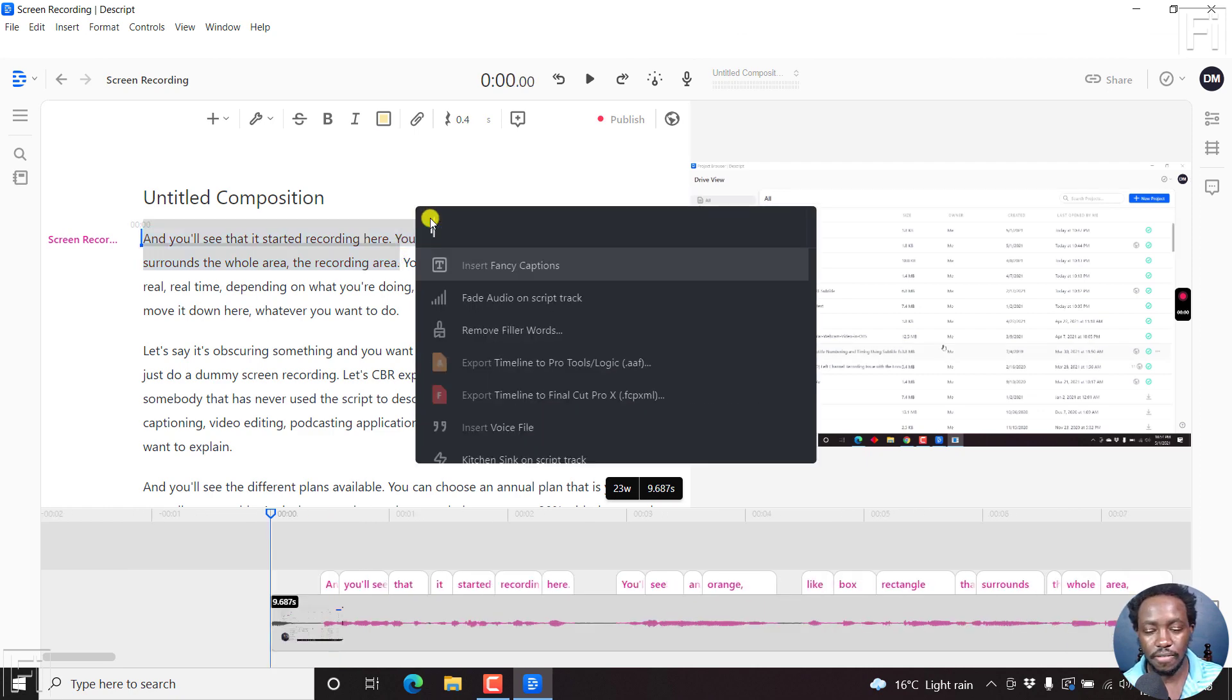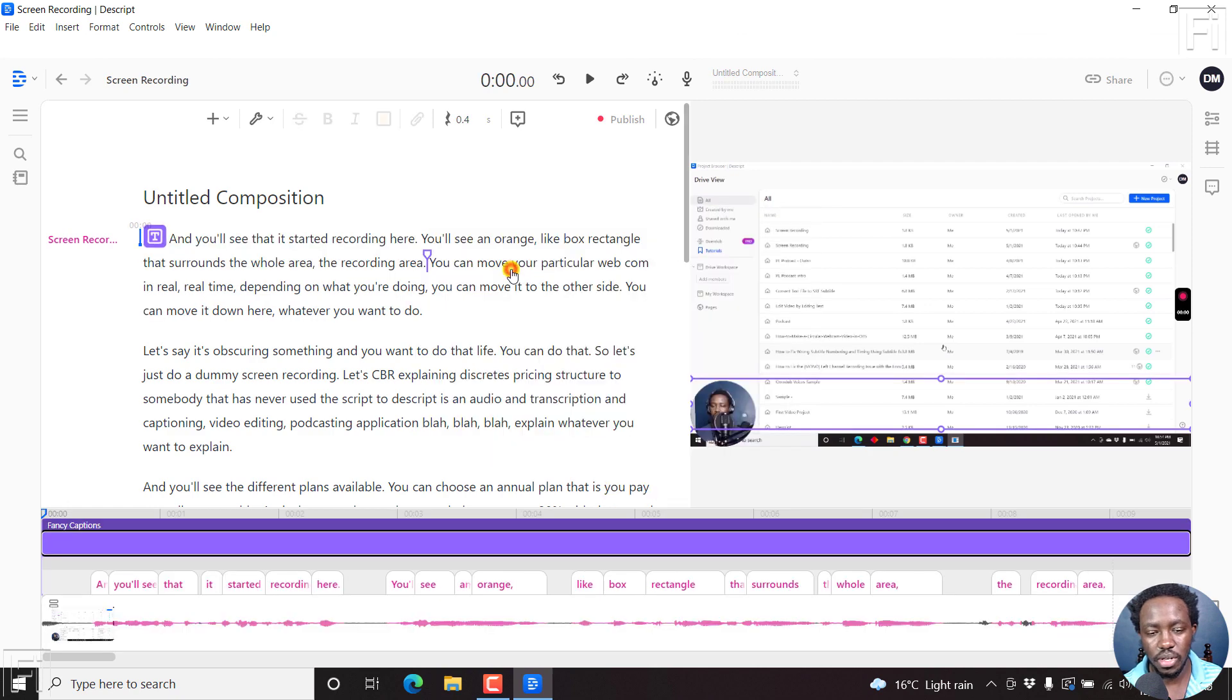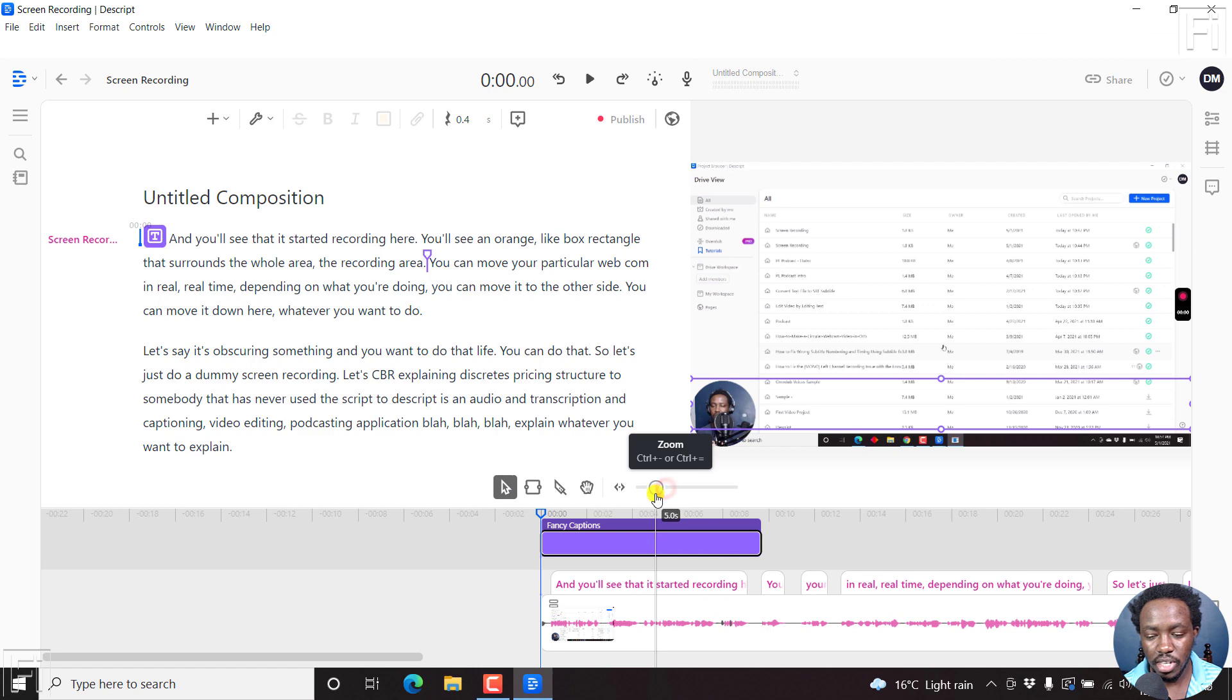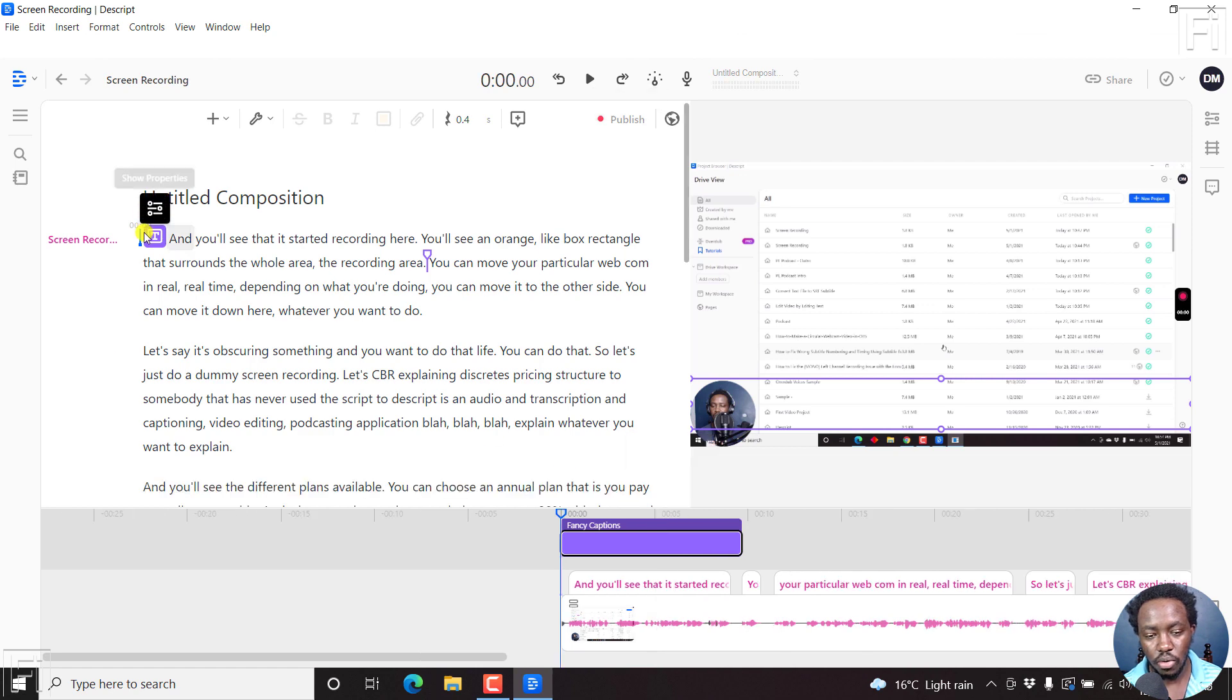F, insert fancy captions, and we'll have fancy captions inserted for that particular selection from here to here.